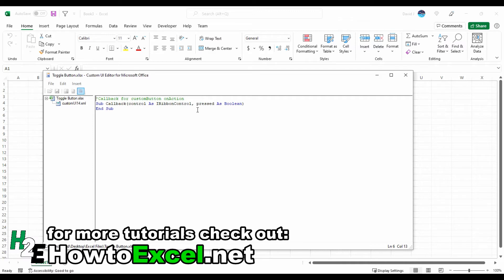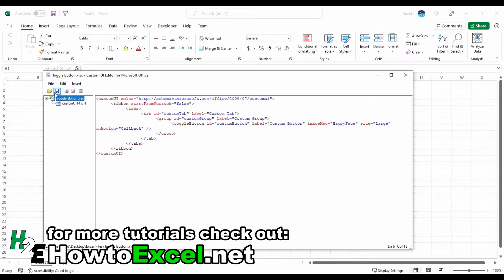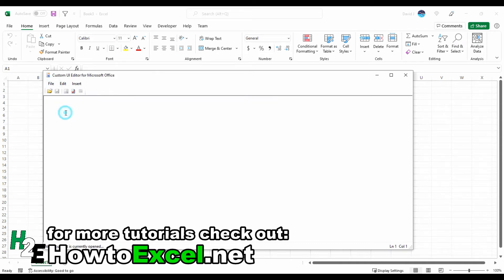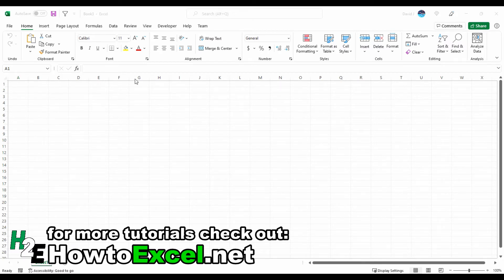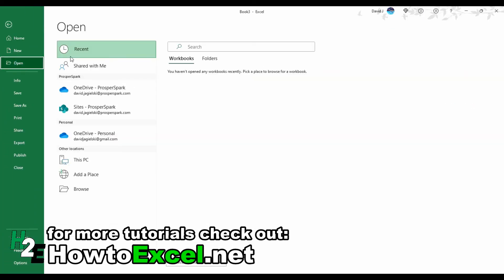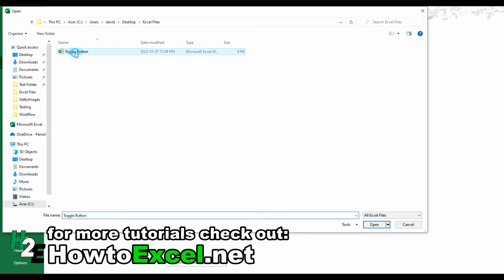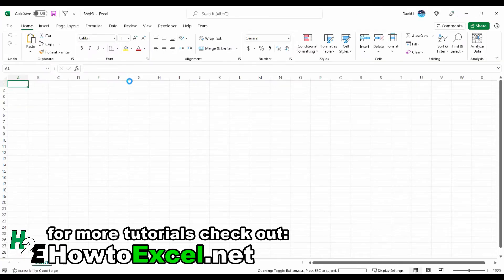I'm going to copy this and save and close this file. Now I'm going to open it up in Excel.